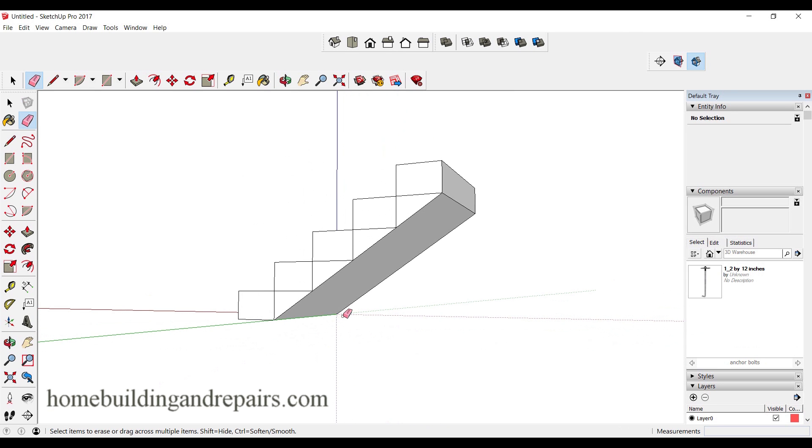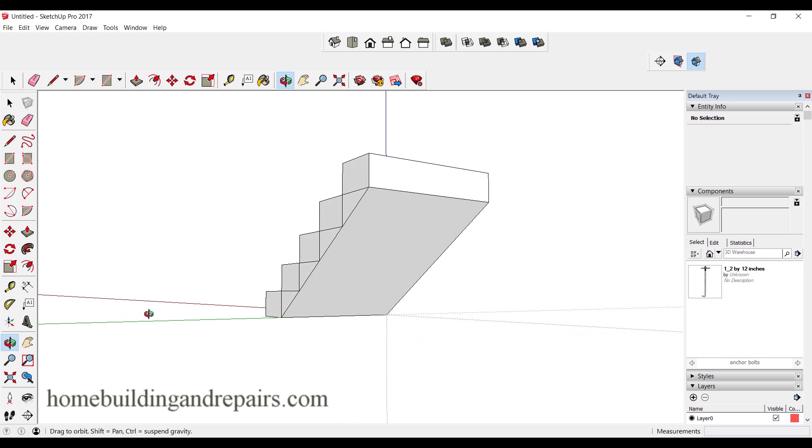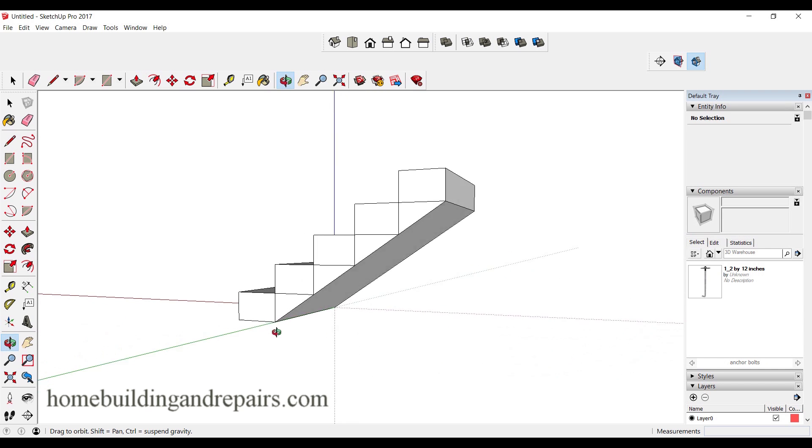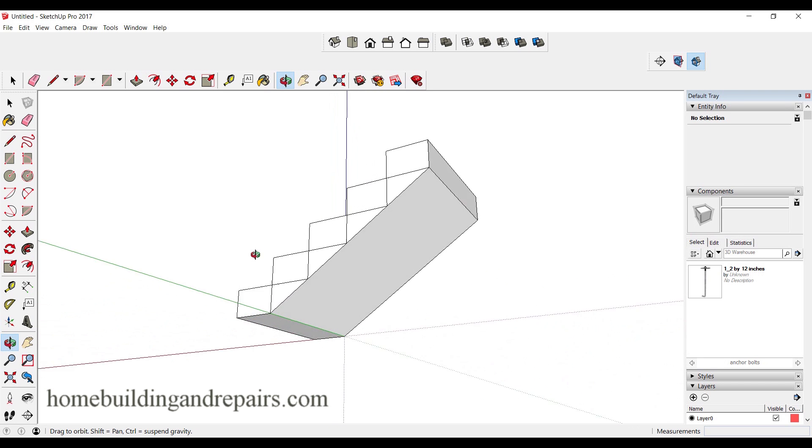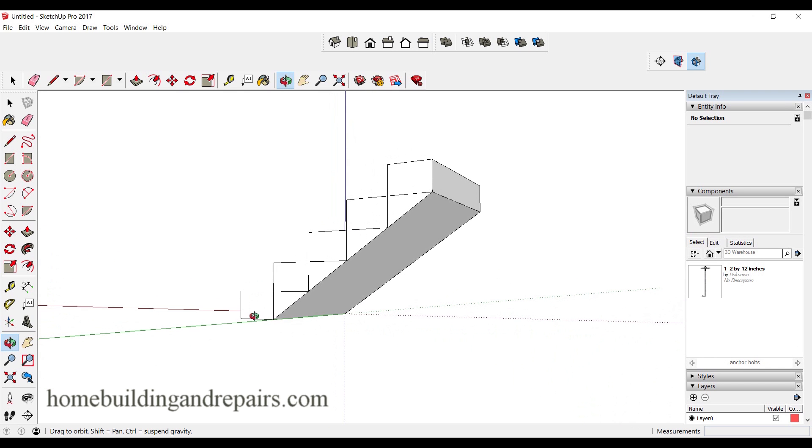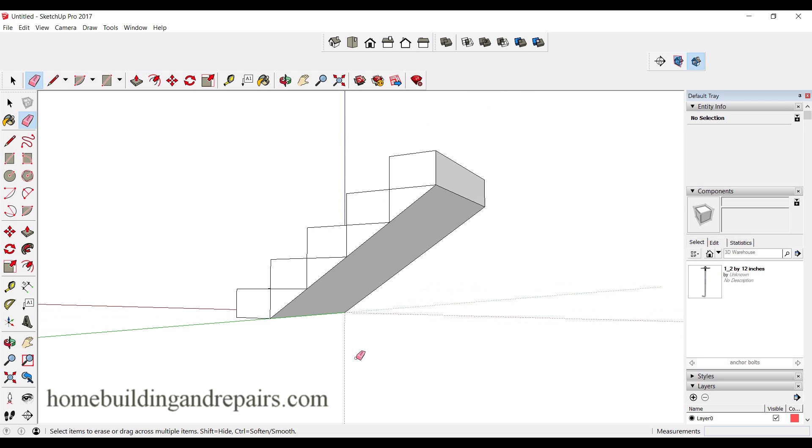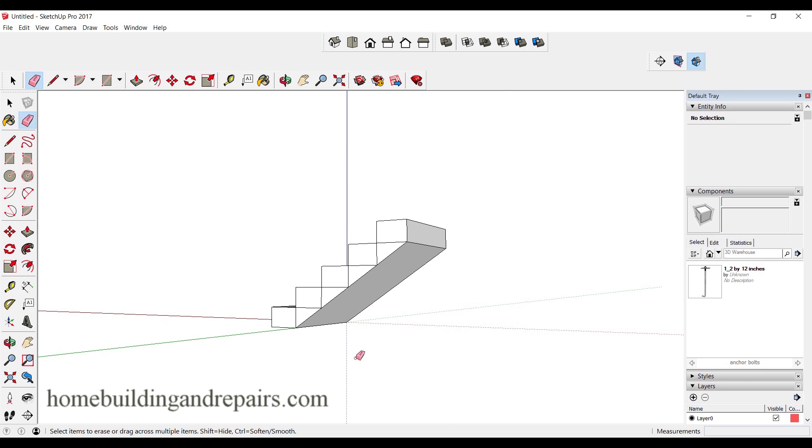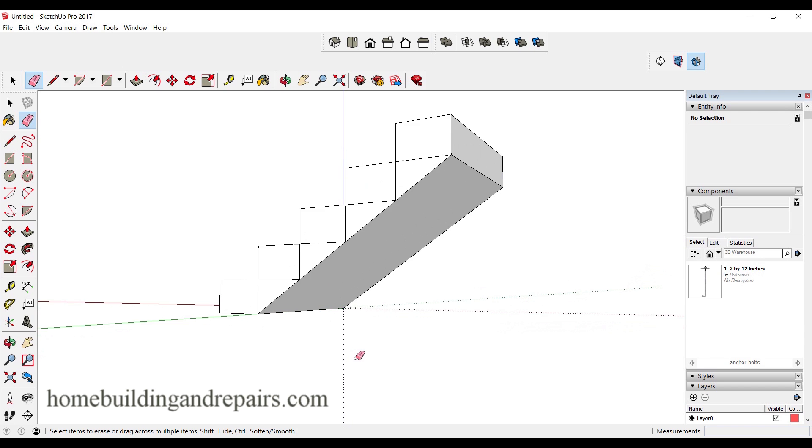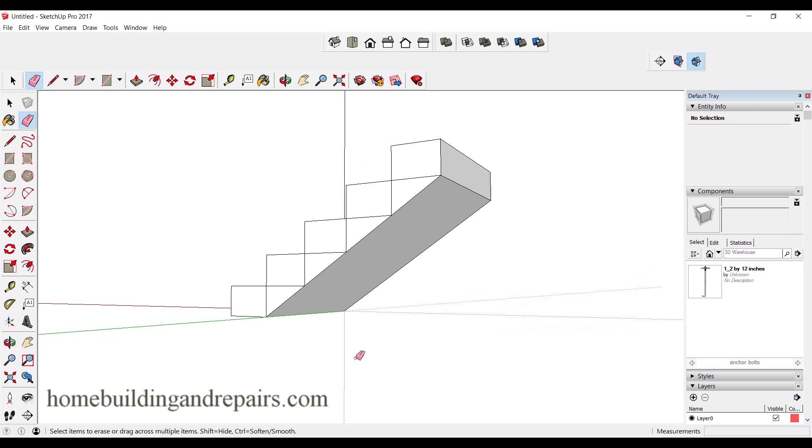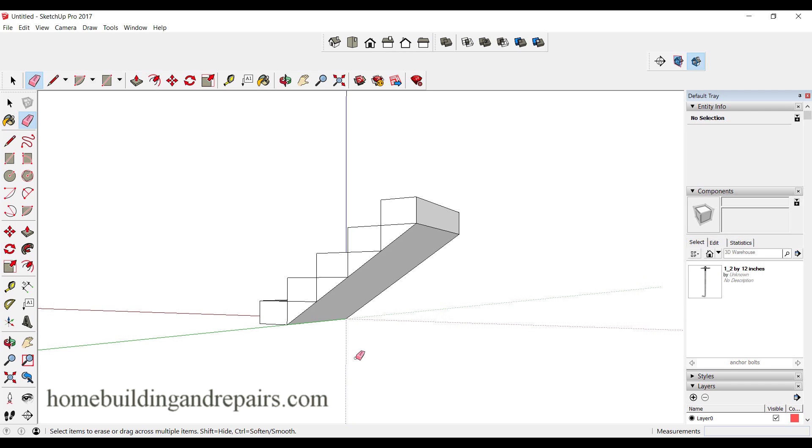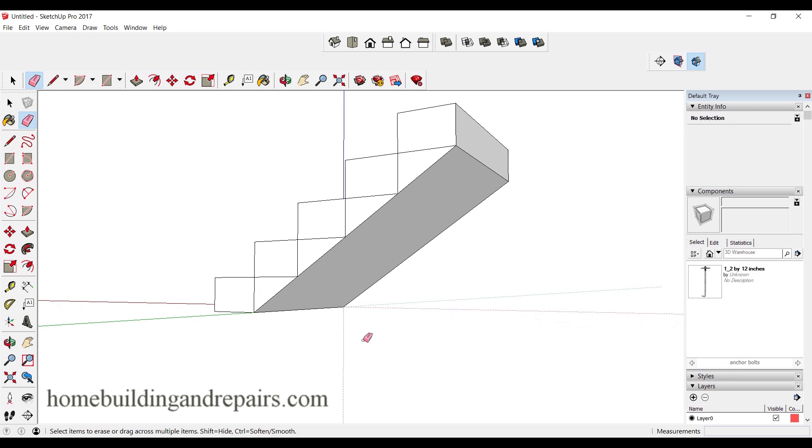For those of you who are wondering how I'm moving this, I have a mouse with a wheel on it, and I simply push down on the wheel and move it like this. I can move it with the mouse. When I turn the wheel in one direction it will bring the object in or out, a little closer, a little further away.